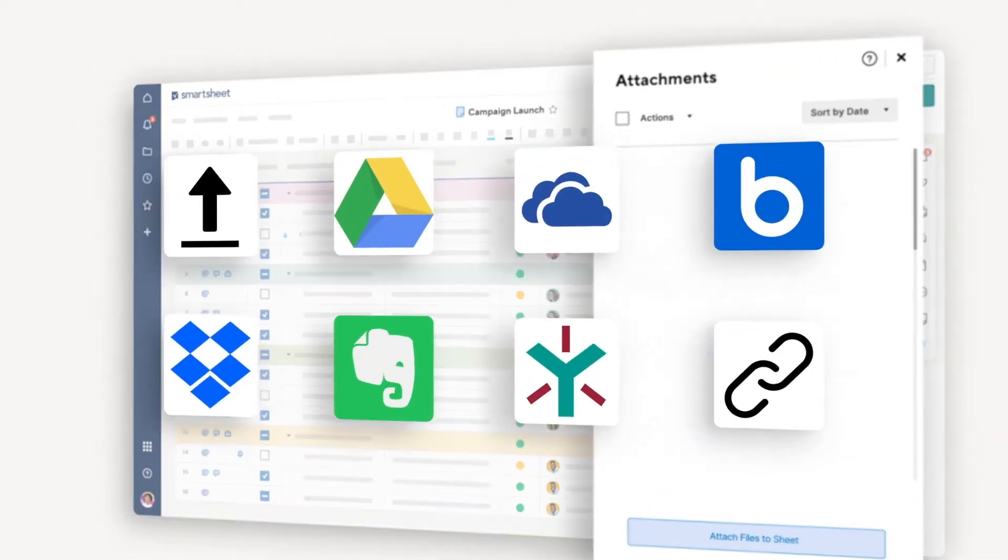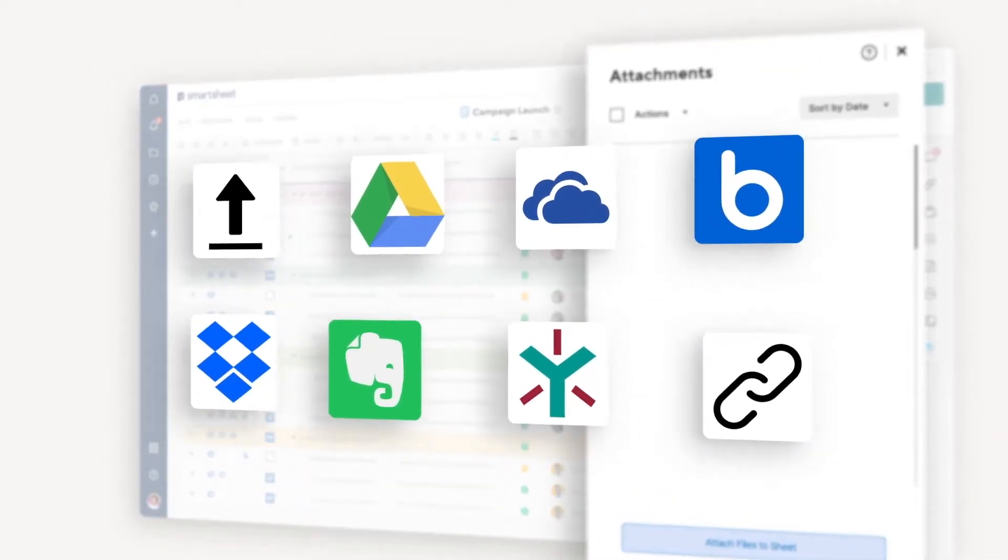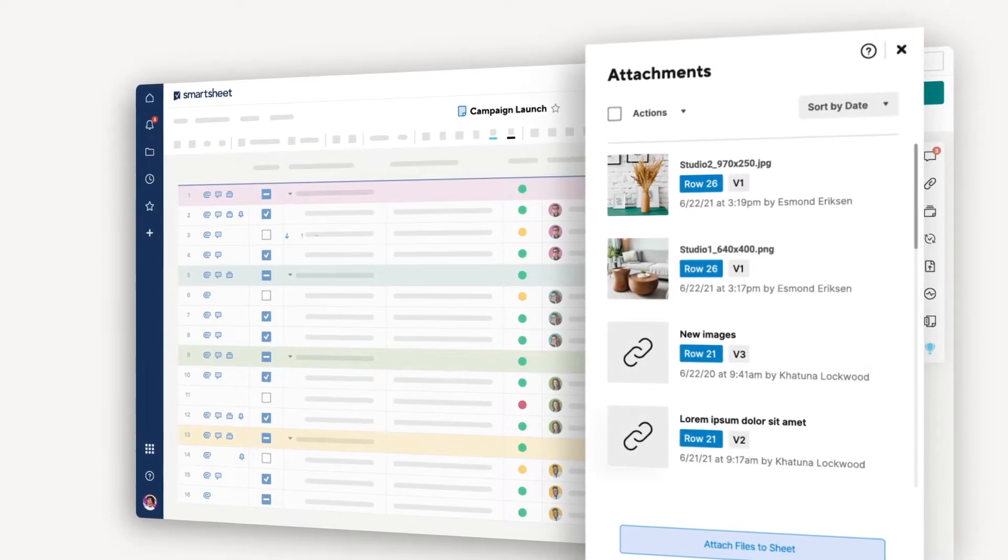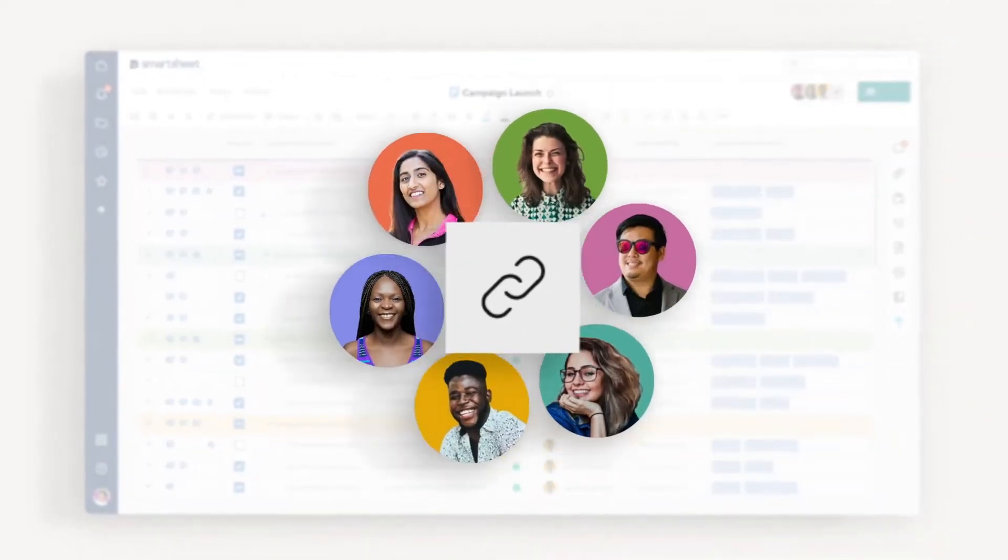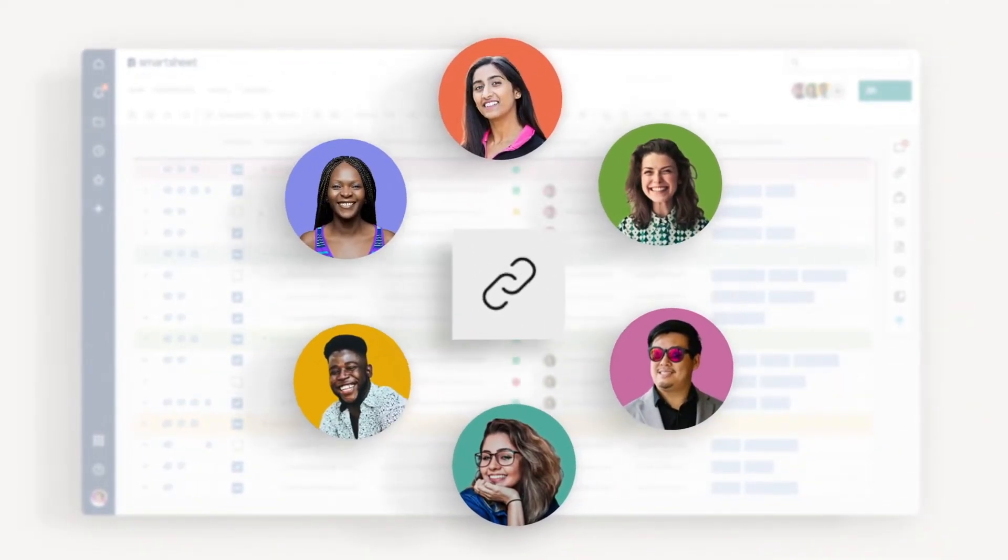In this help video, I'll show you how to attach different file types to a sheet so that you can stay organized and easily share files with your team and stakeholders.